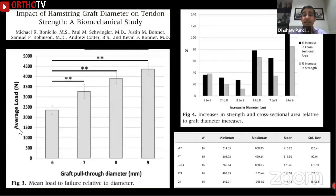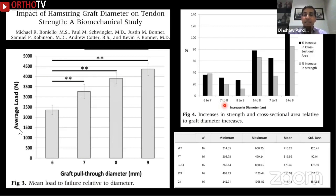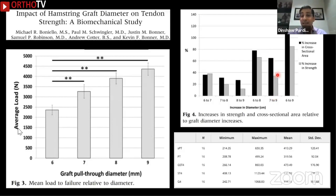The next technical cause is insufficient graft material. If you find that a quadruple semitendinosus is insufficient, think of adding a gracilis. Many studies show that mean load to failure is relative to graft diameter. As we increase diameter from 7 to 9 mm, there is a significant increase in mean load to failure. Moving from 7 to 9 mm increases cross-sectional area by almost 62% and strength by about 35%. You should use at least 8 mm in your standard patient, and 9 to 10 mm in larger patients.